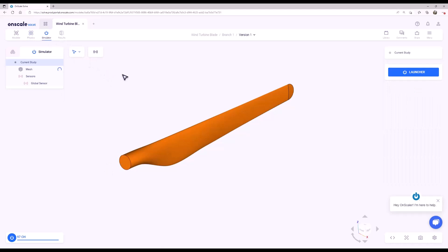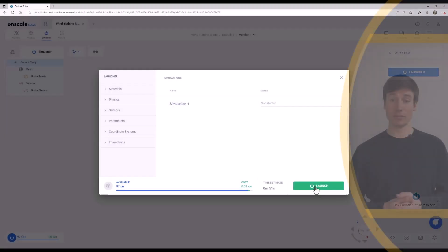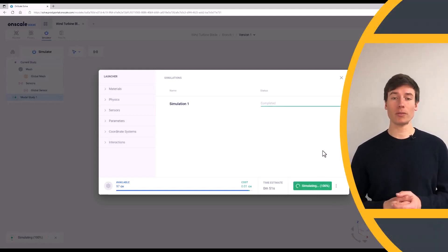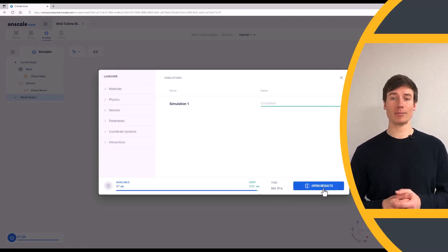In the Simulator tab, click the Launcher button. Once the simulation has finished, select Open Results to open the results in the Results tab.